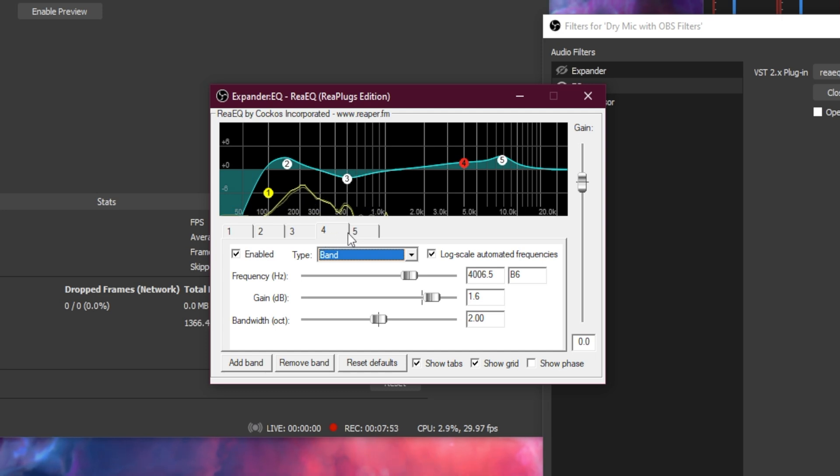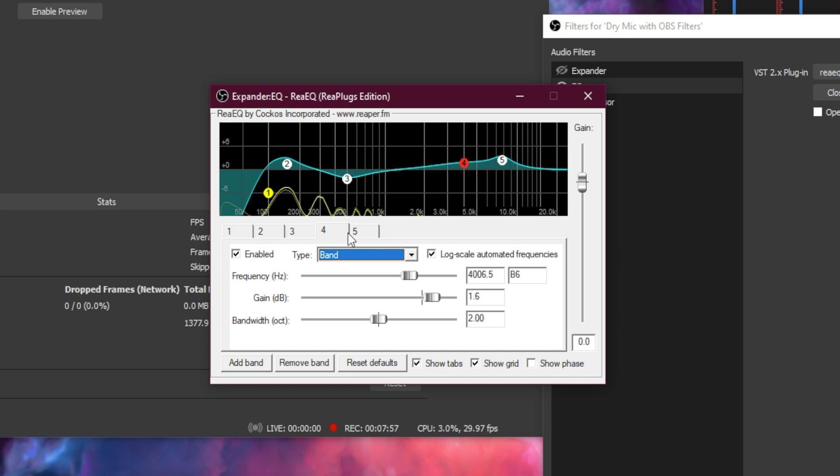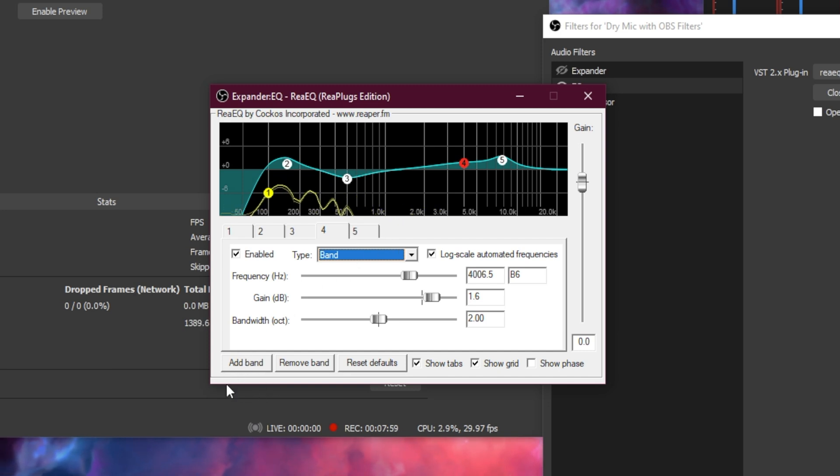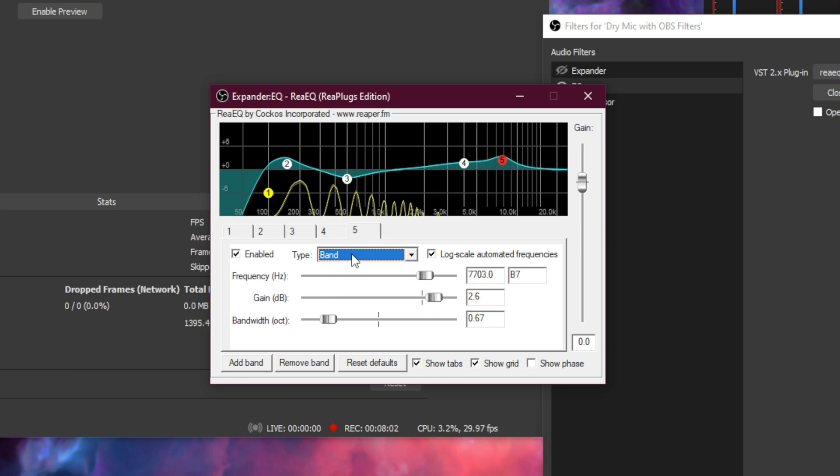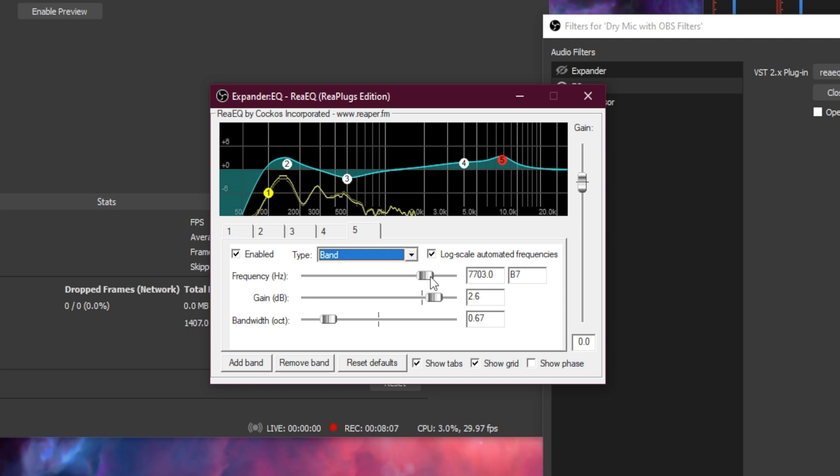The Reaper EQ plugin only comes with 4 bands, so we need to add a fifth by clicking on the add band in the bottom left-hand corner. When you've done that, make sure the type is band, make the frequency 7703.